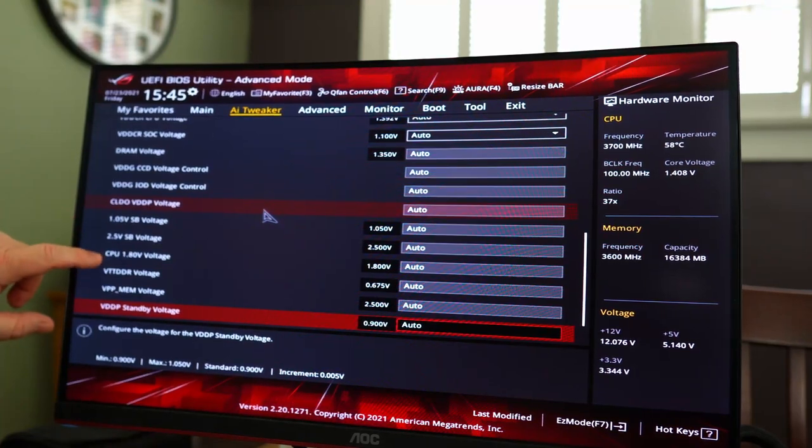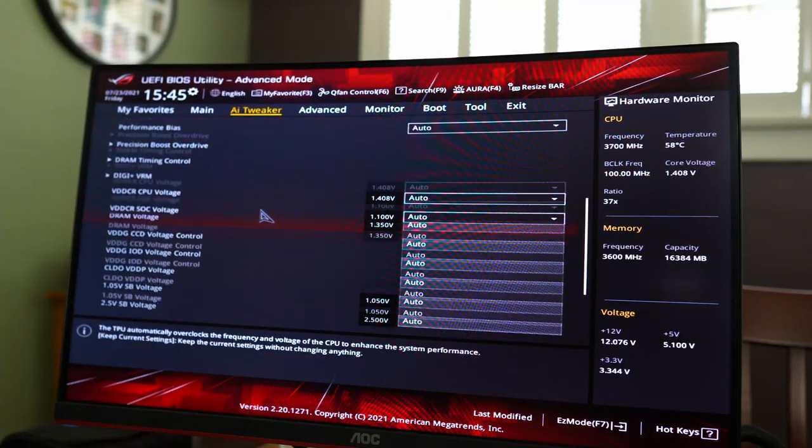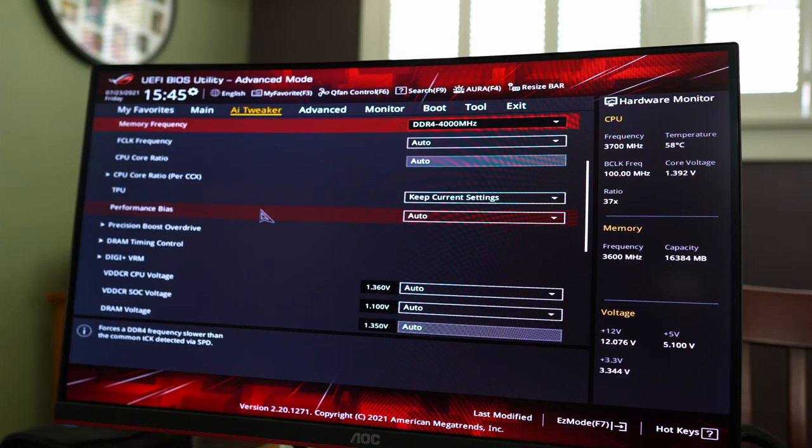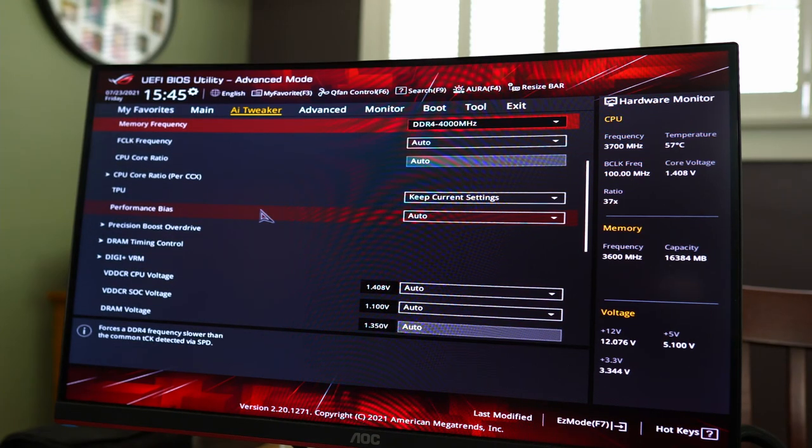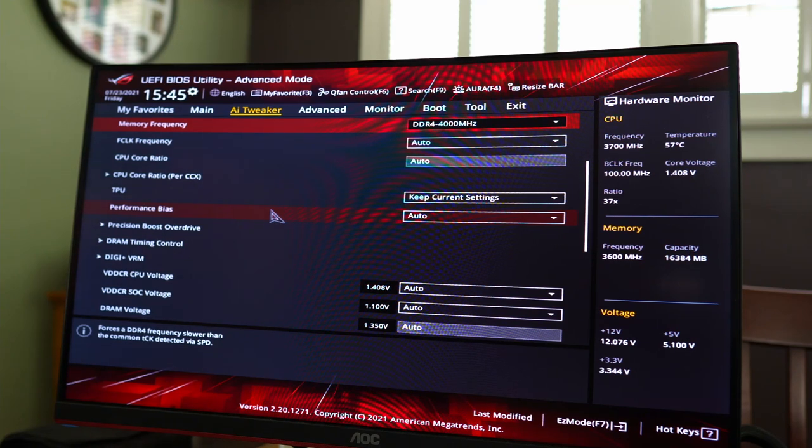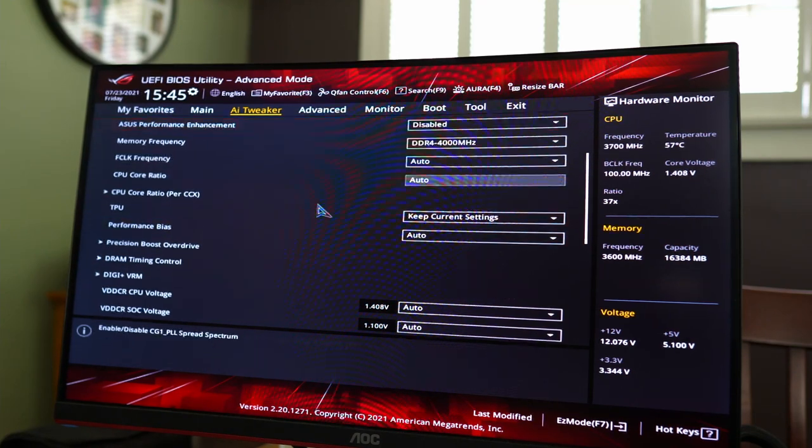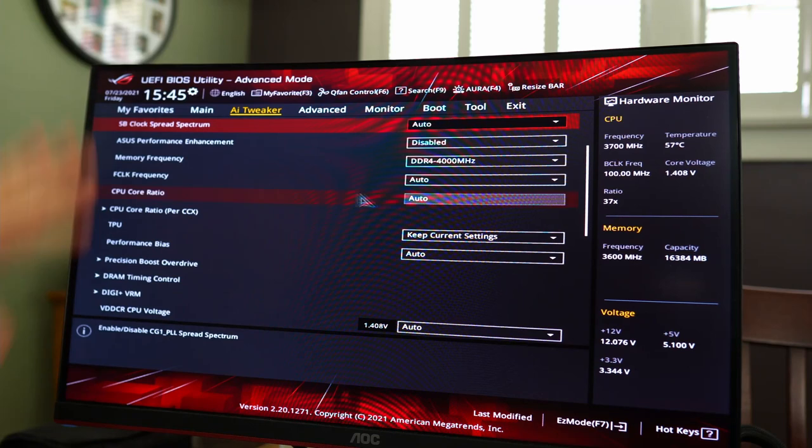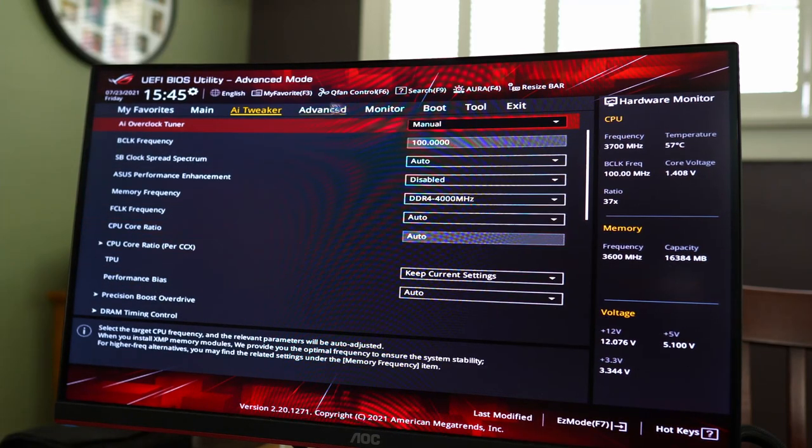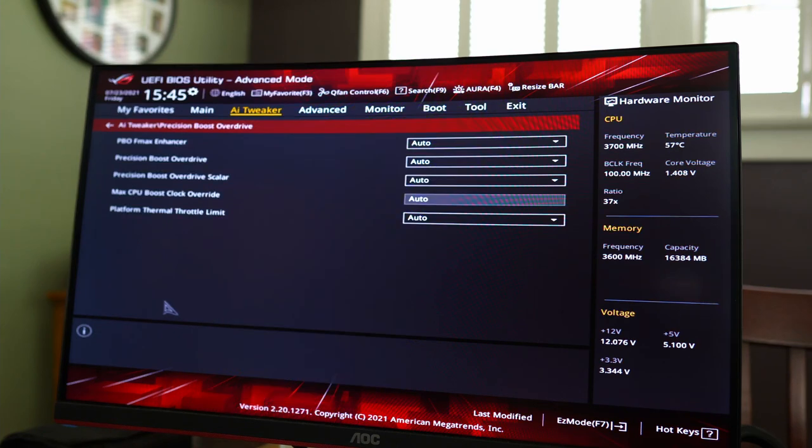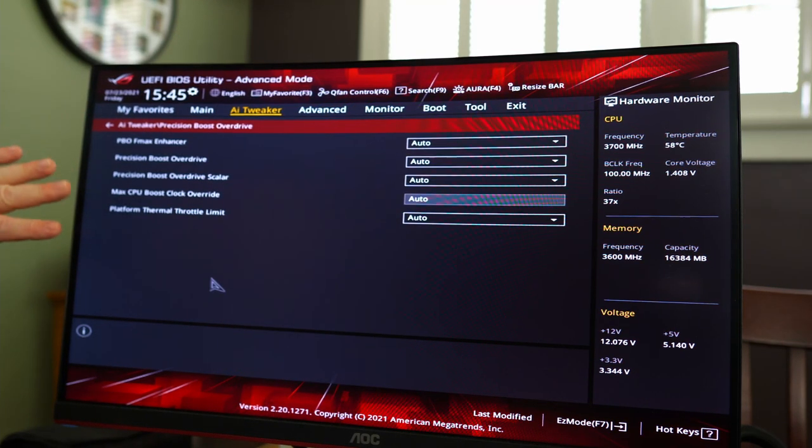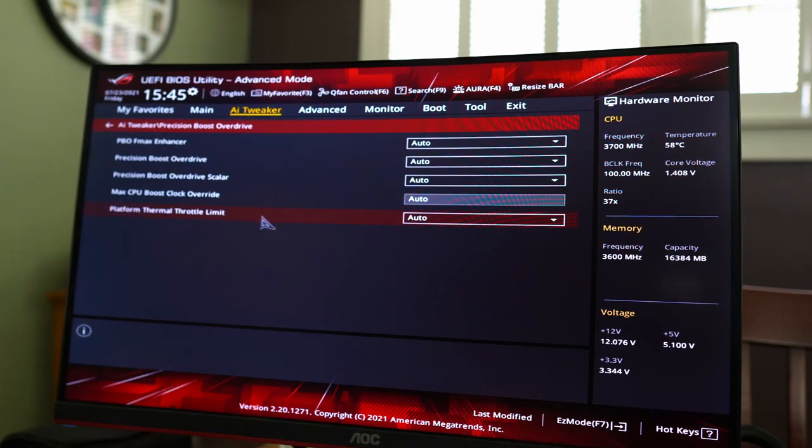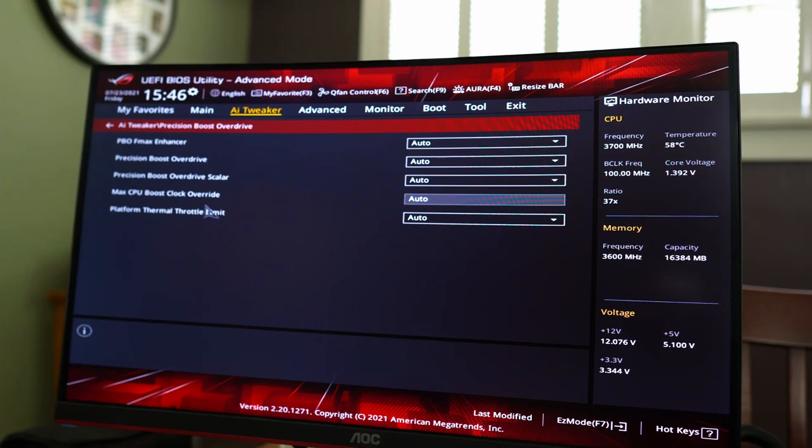You might want to undervolt your CPU. I think this is where you would do it. For whatever reason, Zen processors like to suck down the voltage and they don't necessarily need to. You can actually undervolt and they'll get just as good performance with less heat. There are guides on that. So definitely Google that if you're interested in that. There's so much going on in here. It's not even funny. And you also might've seen precision boost overdrive here. For whatever reason, Asus has made the option to turn it on in two places, but where I showed you in advanced, that's where you actually want to turn it on.